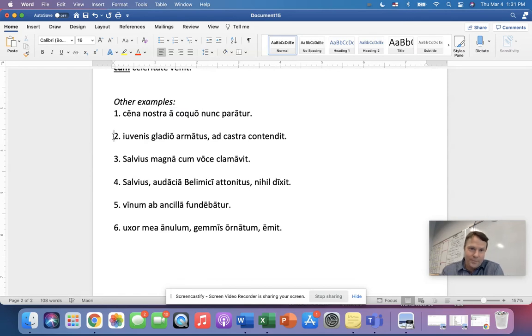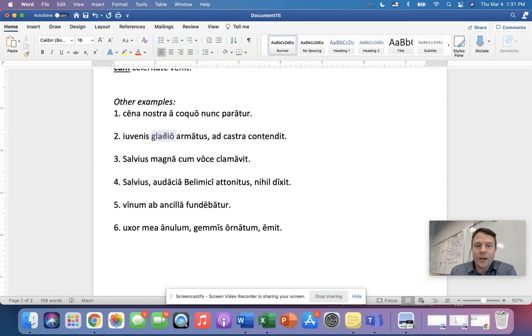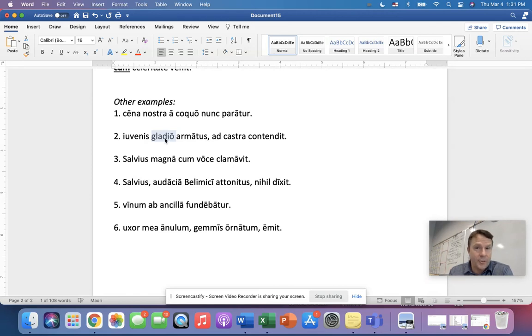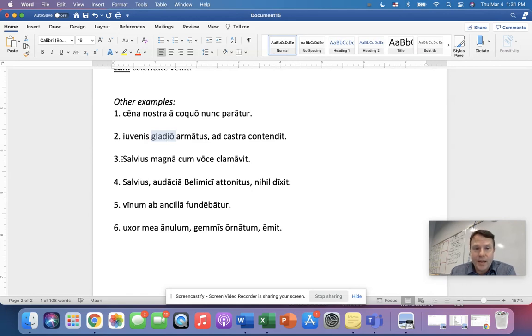Okay. So gladio is your ablative now. There's no preposition there, right? And it's the young man armed. And then we have the word for sword. Now sword is a thing, right? So armed with a sword, by a sword. That is an ablative of means, everybody. Number three.